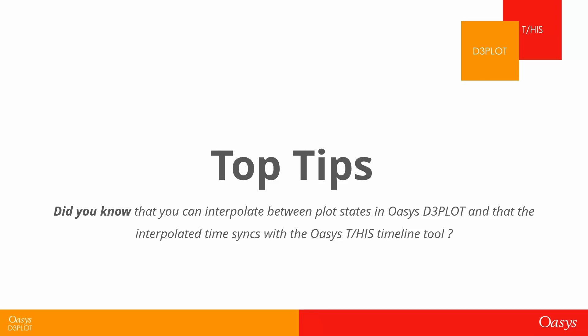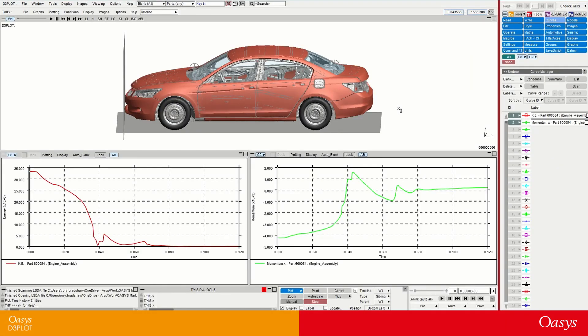Did you know that you can interpolate between plot states in OASIS D3 plot, and that the interpolated time syncs with the OASIS DHS timeline tool? Today I'm going to show you how to interpolate between plot states in a D3 plot model and how to match these up using the timeline tool with the linked THS session. I have the 100 chord model at the top here and I can animate it.